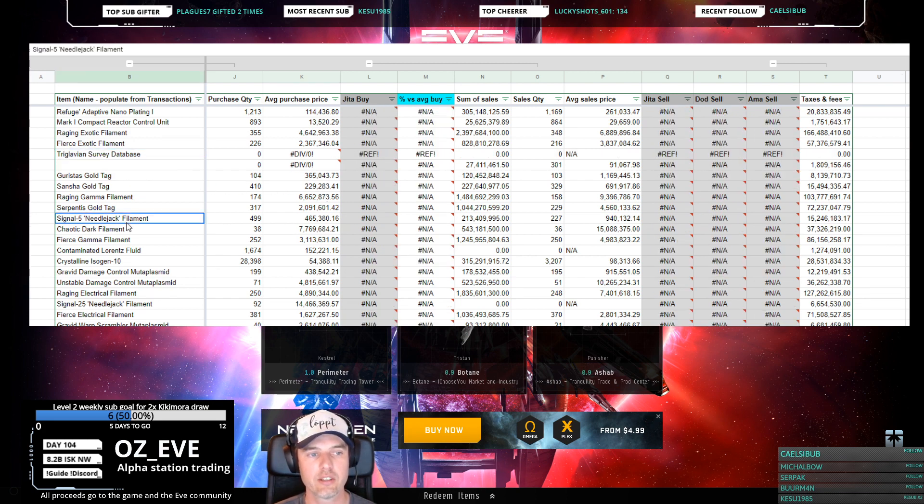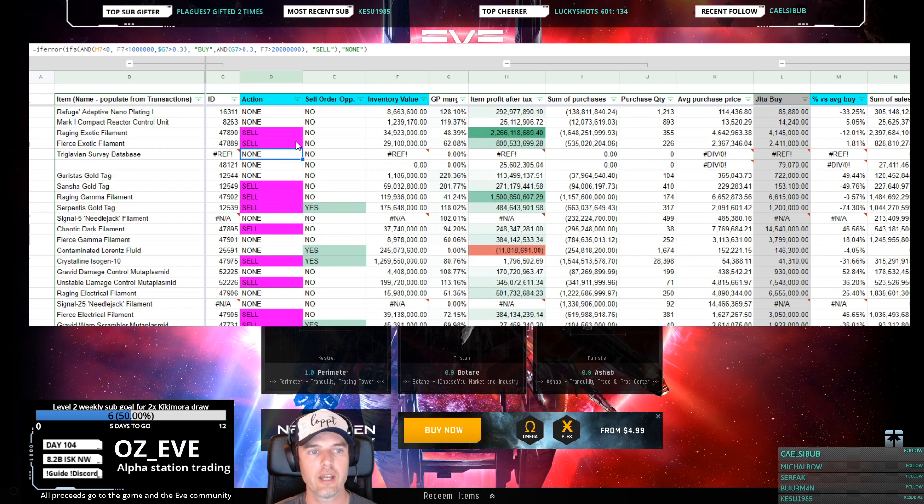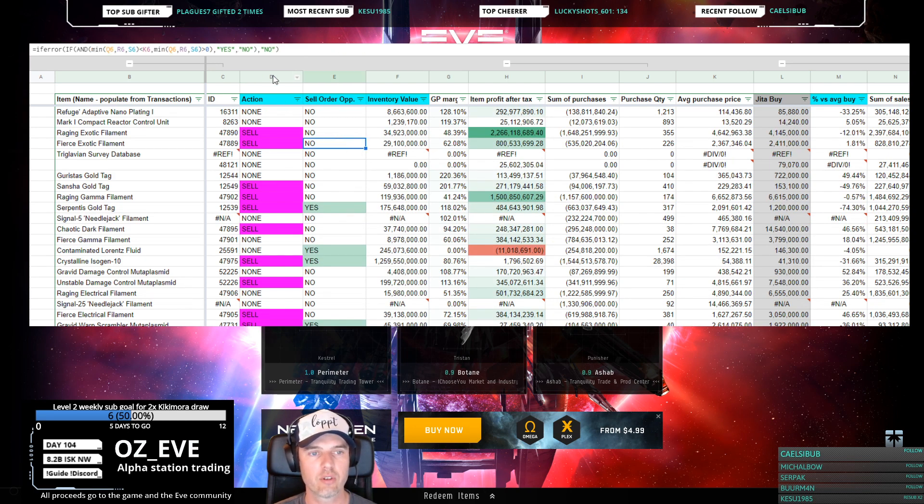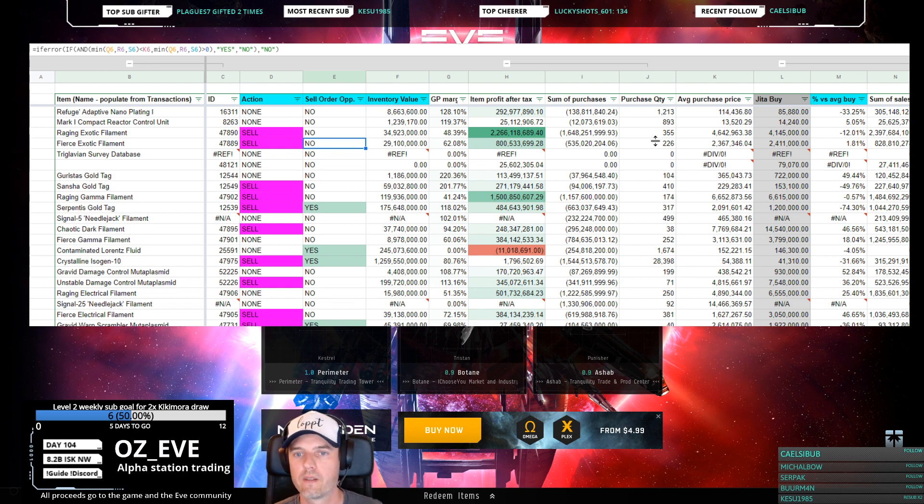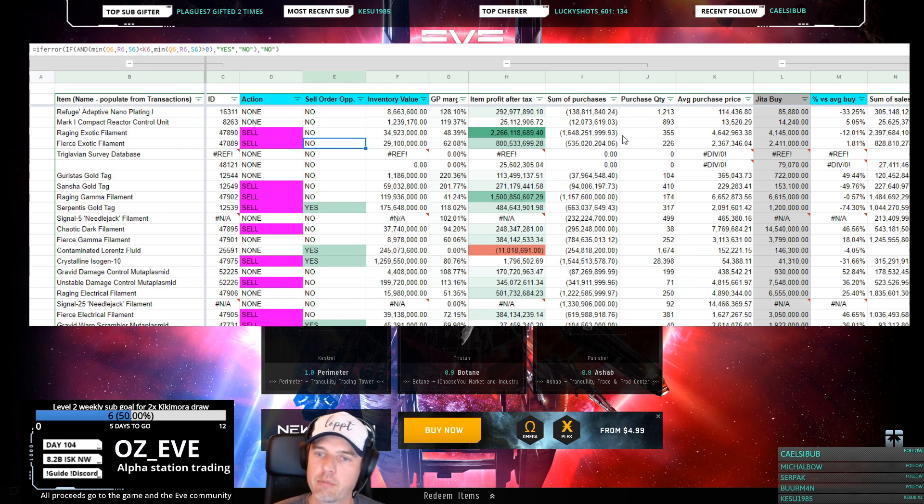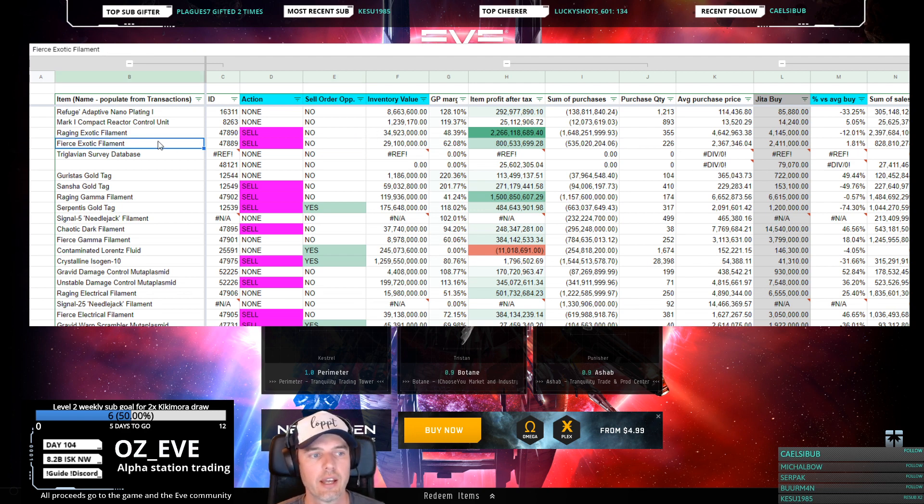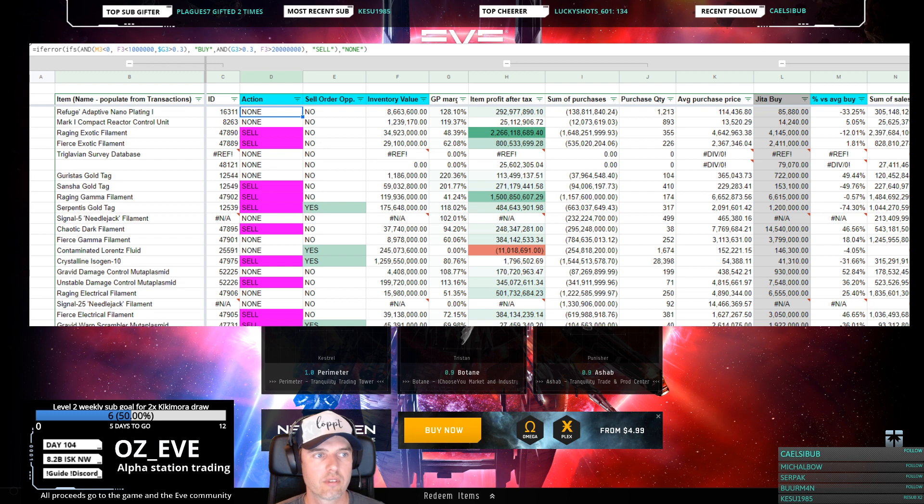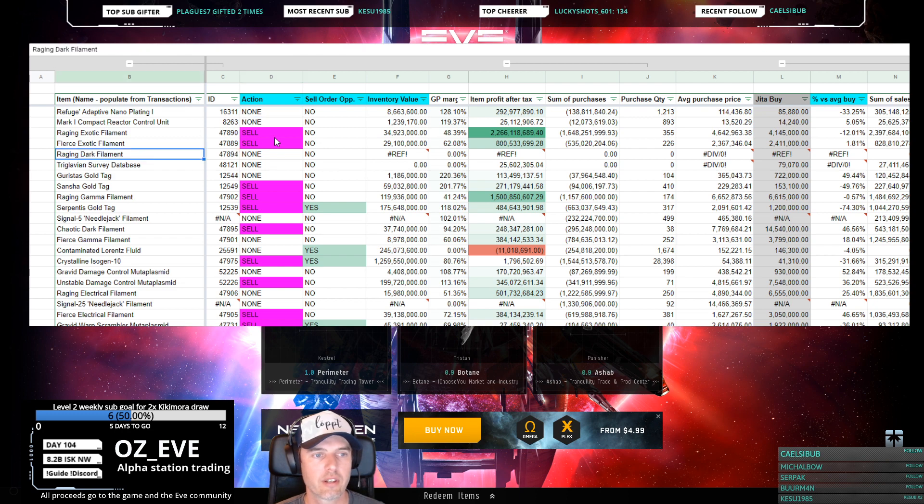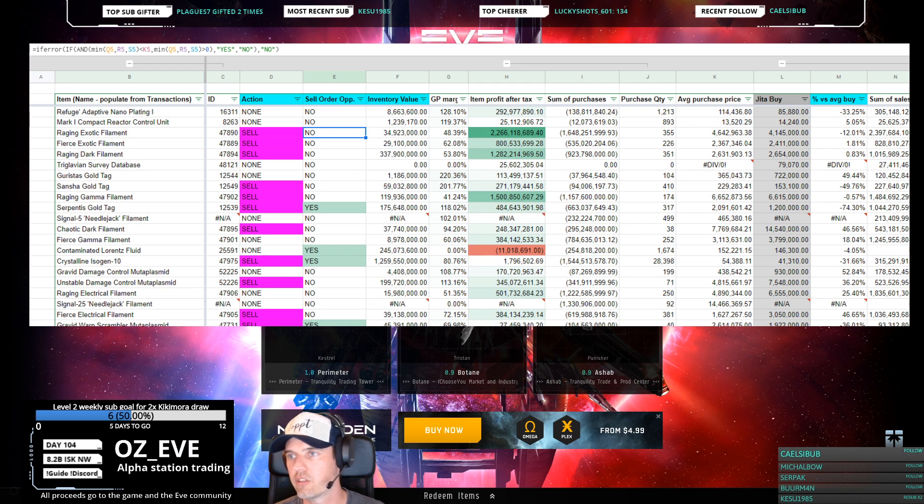That's pretty much it. You'll see that today during the day I added the much requested Action and Sell Order Opportunity columns, D and E right here, so you can finally use them for yourself. They are the ones I have been using on the stream a lot. This will just tell you what to do.